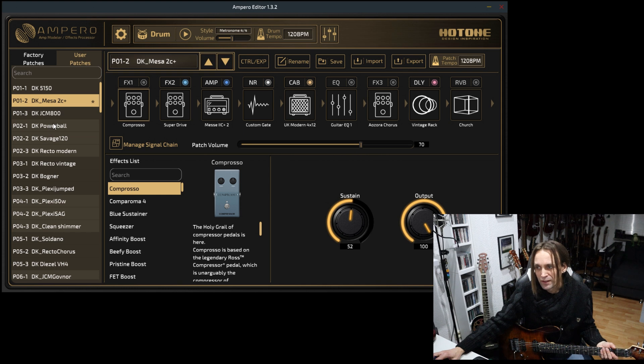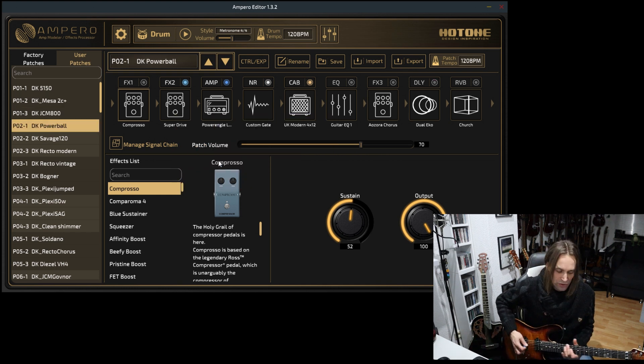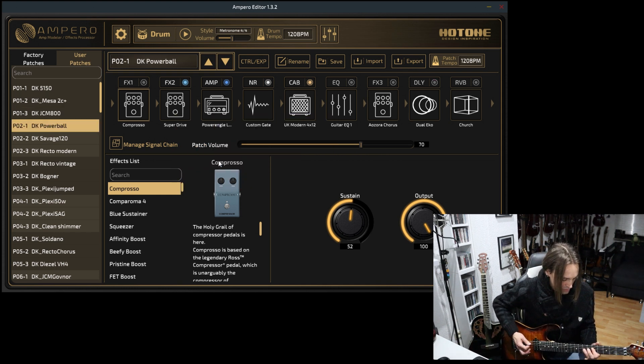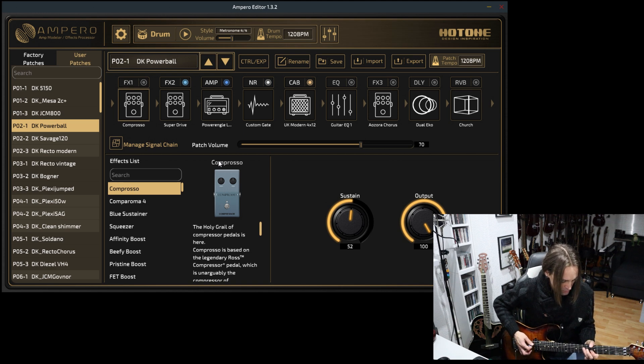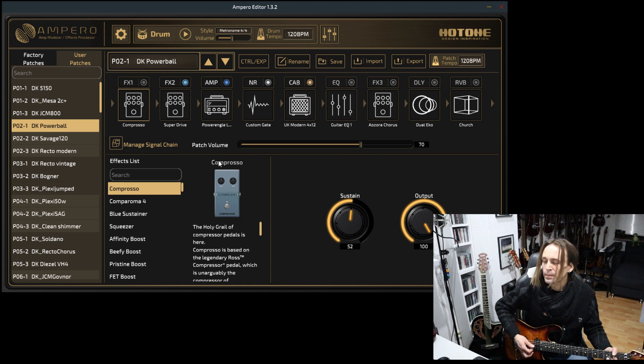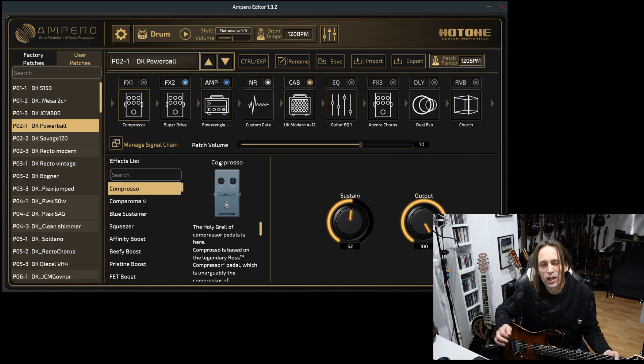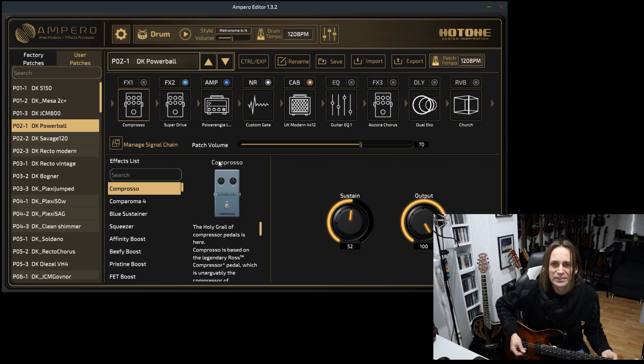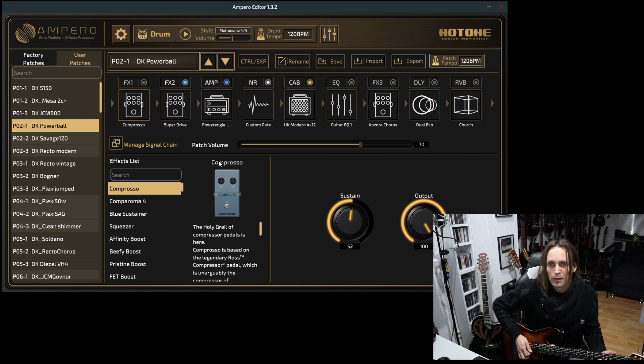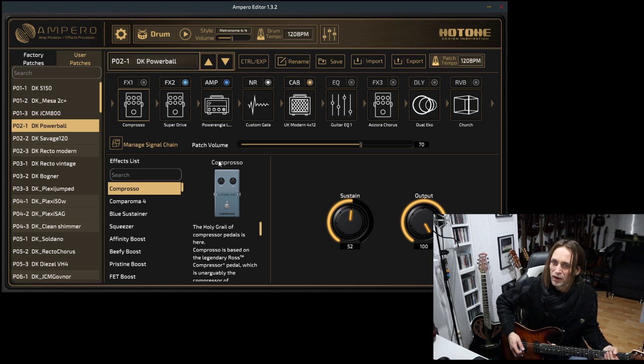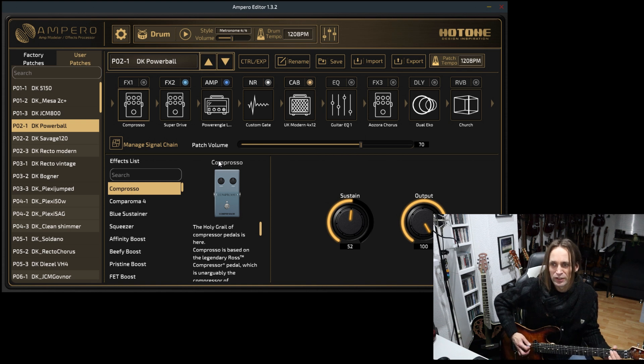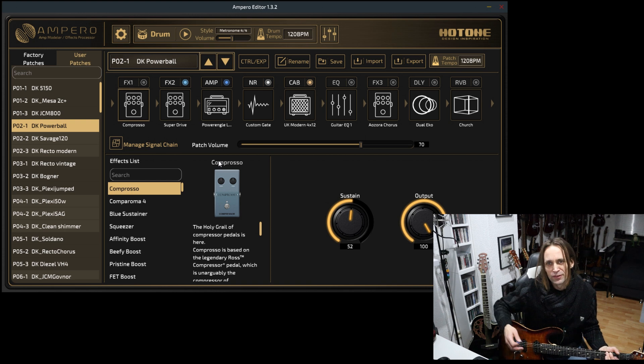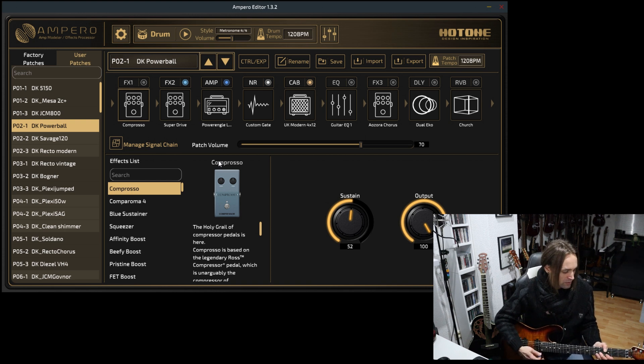What else? Of course we have the ENGLs, the Powerball and the Savage. I have to say they don't have the most realistic amp models in this unit, but most of them sound pretty good. You get a really nice tone.